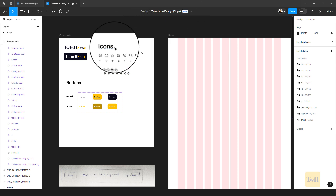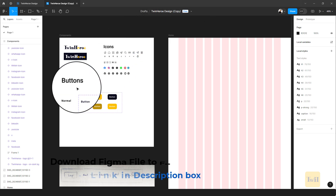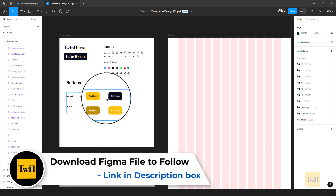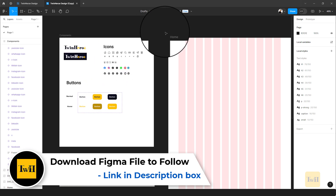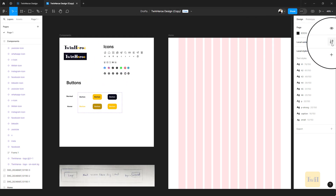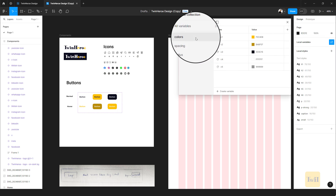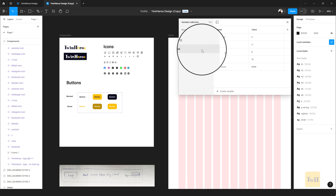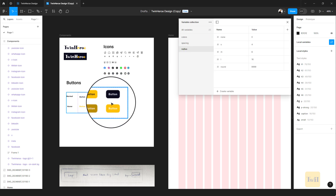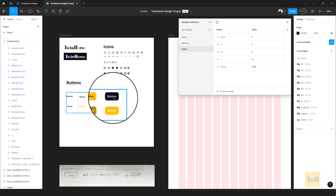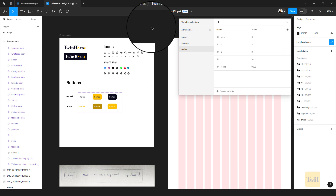I've added icons to the library, I've added buttons already — there is a tutorial on this, so if you haven't watched that I'm going to add a link in the description box. I've also added a logo. When we go to our local variables, I've gone ahead to add our color palette, spacing values, and radius, which we have already applied to the buttons. I'll attach those tutorials in the description box.